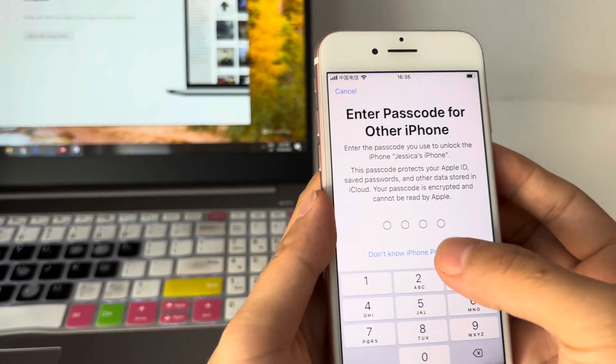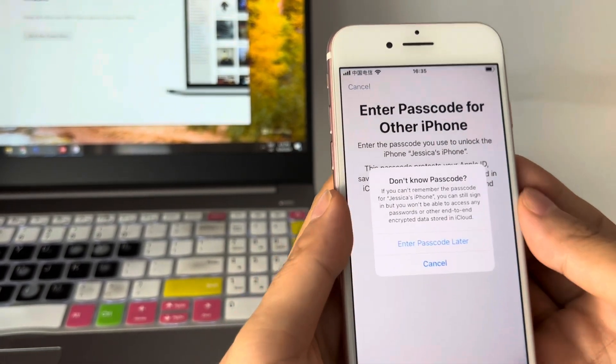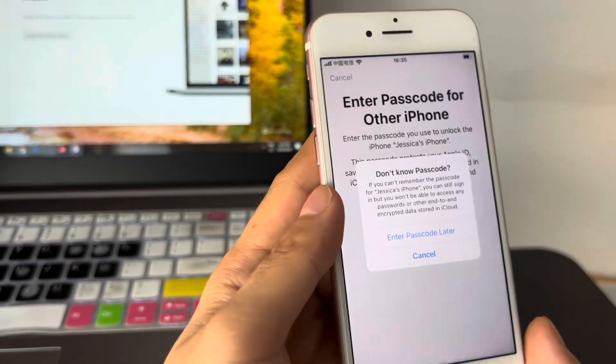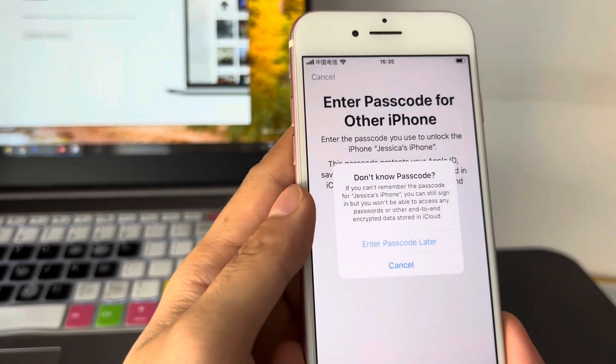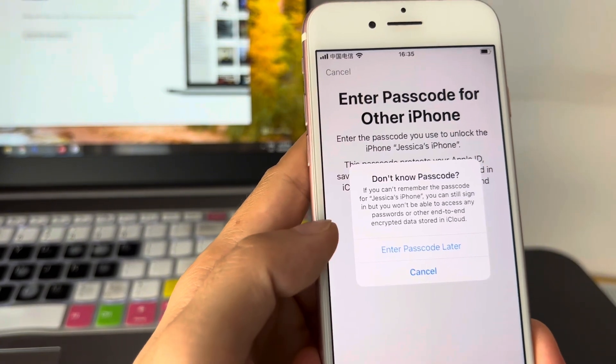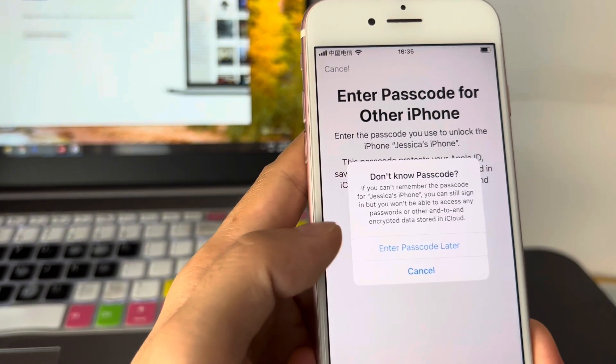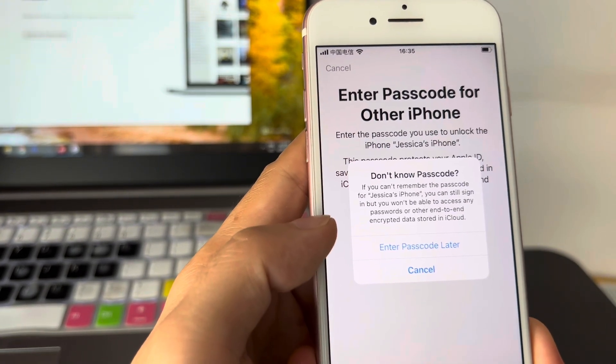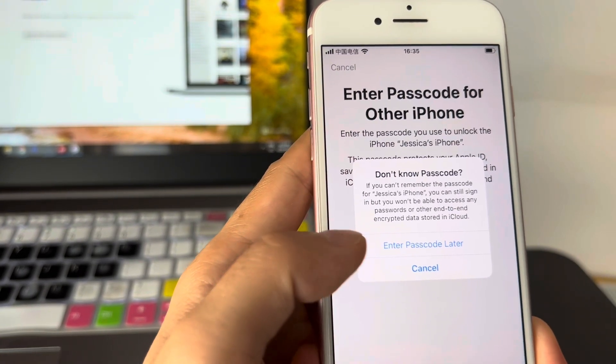If you have no idea about it, just tap the "don't know passcode" option and then tap "enter passcode later".